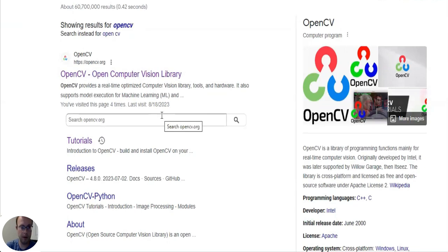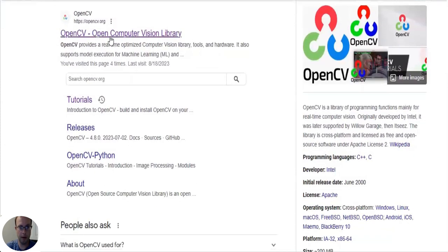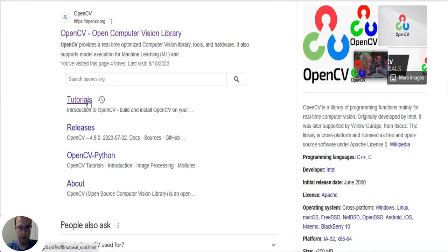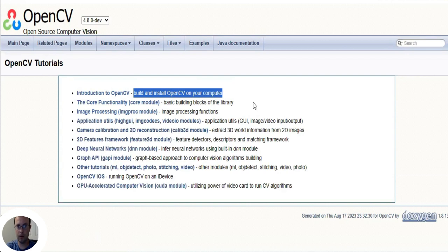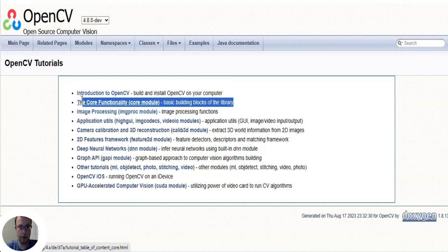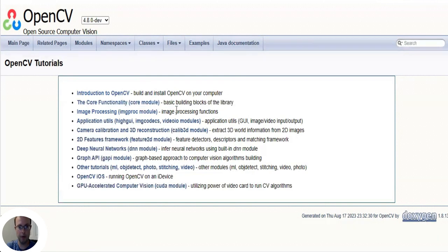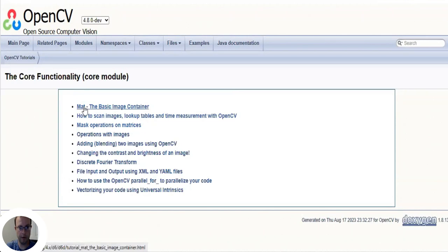Now we're going to go back to OpenCV and I'm going to assume that you successfully installed it using the pip command. Google OpenCV in your search bar and click on tutorials under OpenCV. The first tutorial is install OpenCV on your computer, but we used the pip install which is the easy way to do it. So the next tutorial is the core functionality - core module basic building blocks of the library. The very first option is mat which stands for matrix, the basic image container. So we're going to click on that.